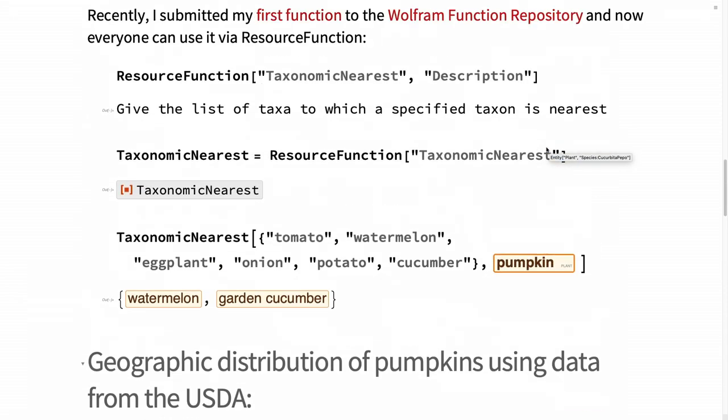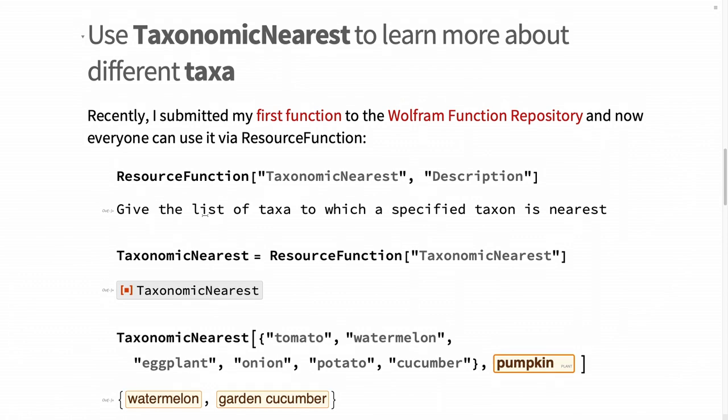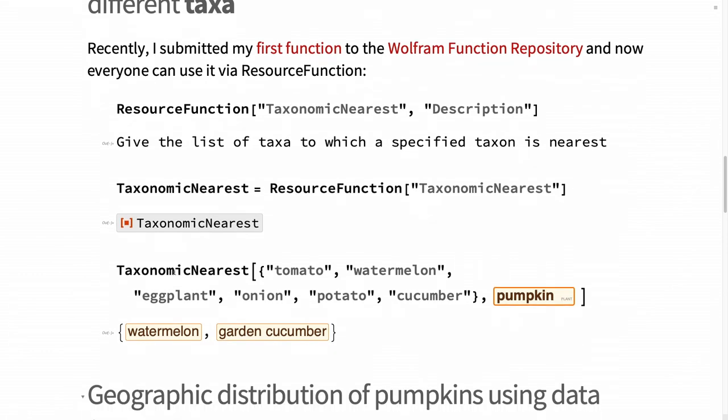Some time ago I was submitting my first function in the Wolfram function repository called Taxonomic Nearest. Here one can explore and learn a bit more about taxonomy. For example, I didn't know that a cucumber and a watermelon is closer to a pumpkin than an eggplant.